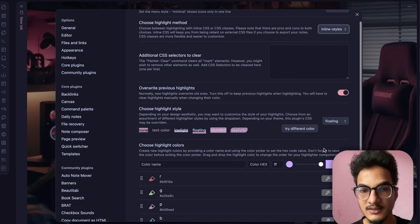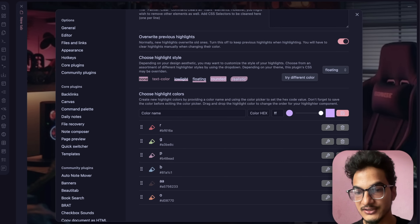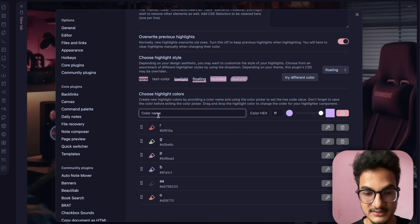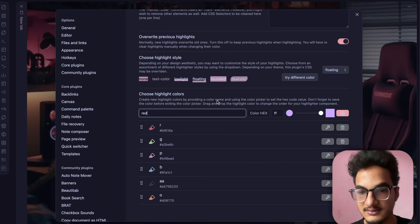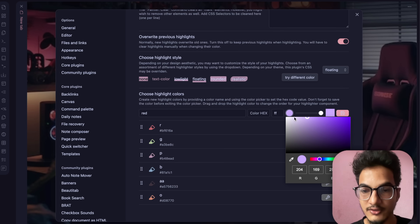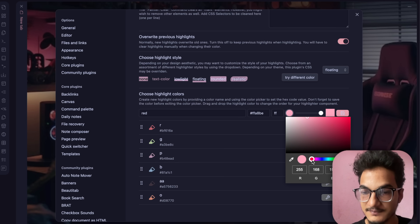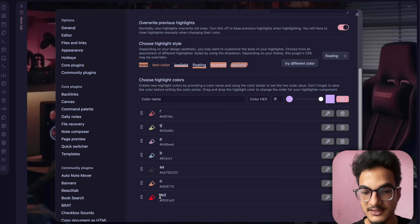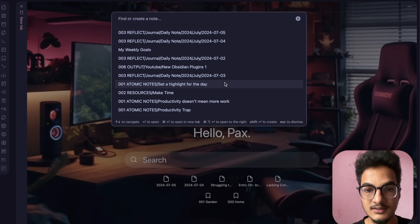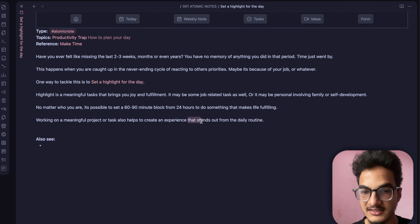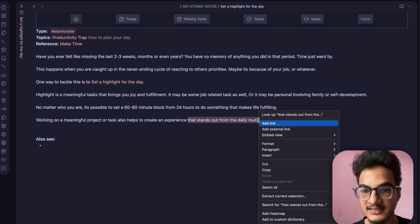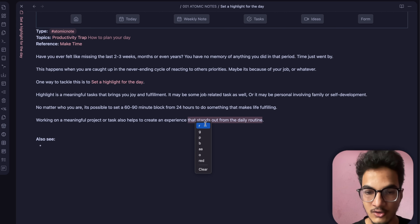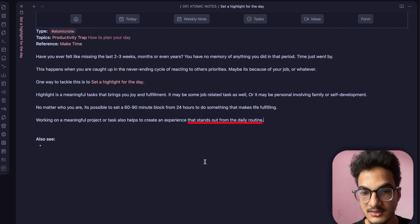Let me show you an example. I chose the floating style. Here are the default highlight colors, and you can also add a custom color — say red — by entering a hex code or using the color picker. Click save and it gets added. Now in a note, select some text and double-click the selection. You'll see the option to paint, showing all available color options.